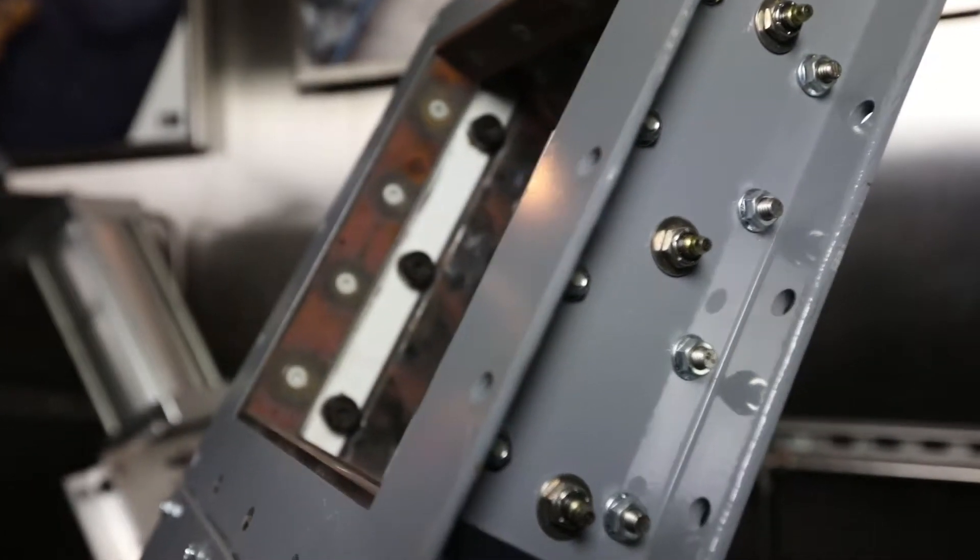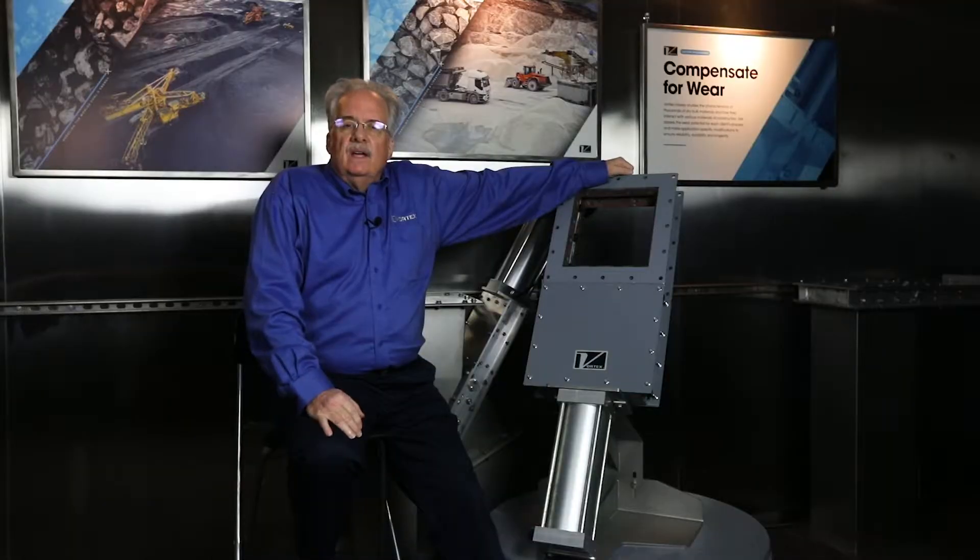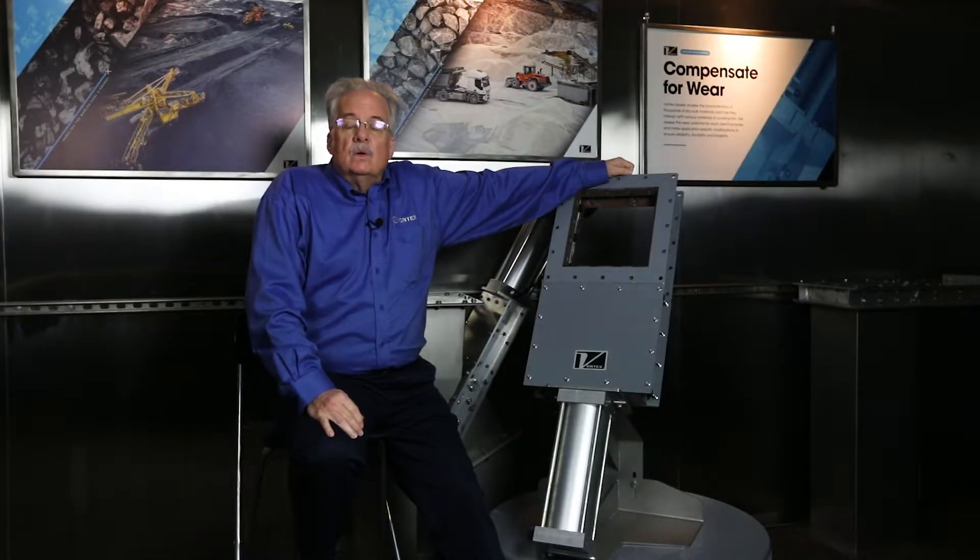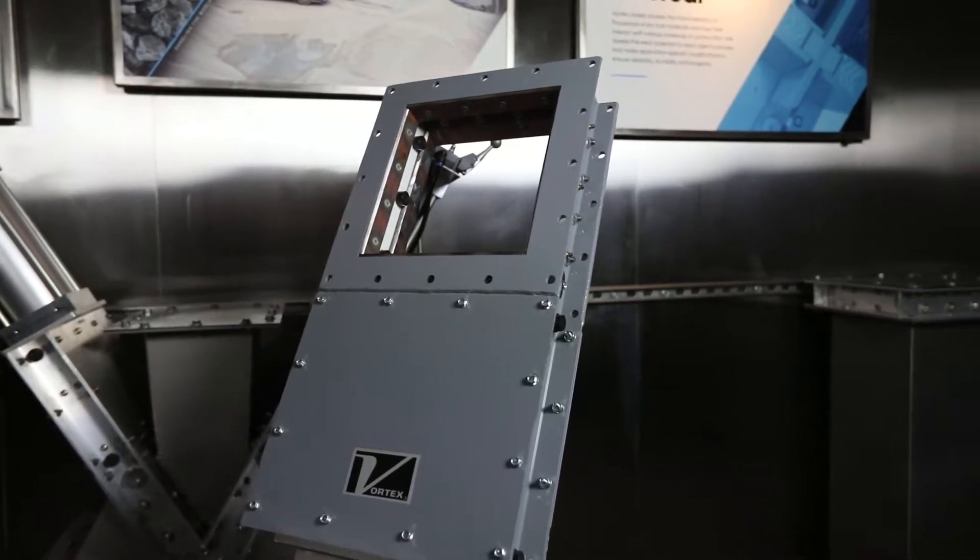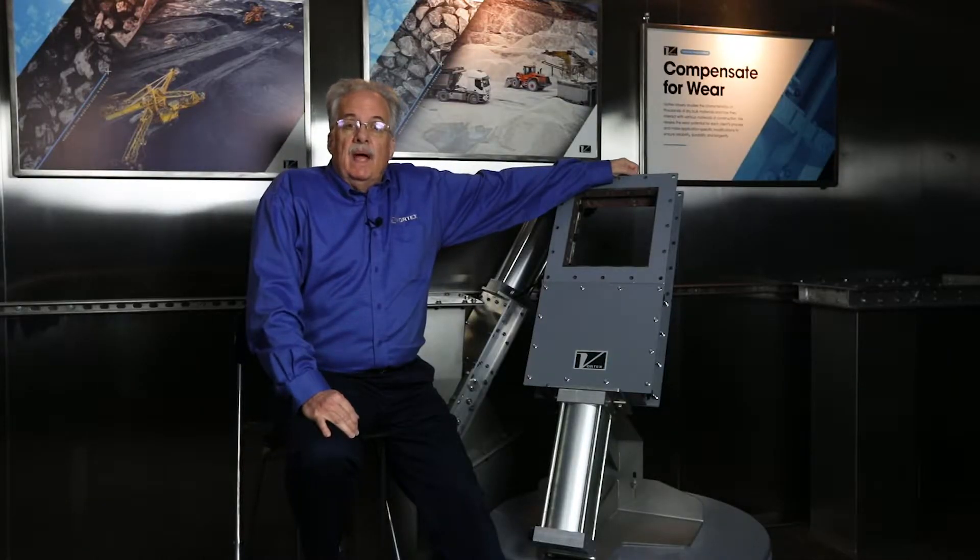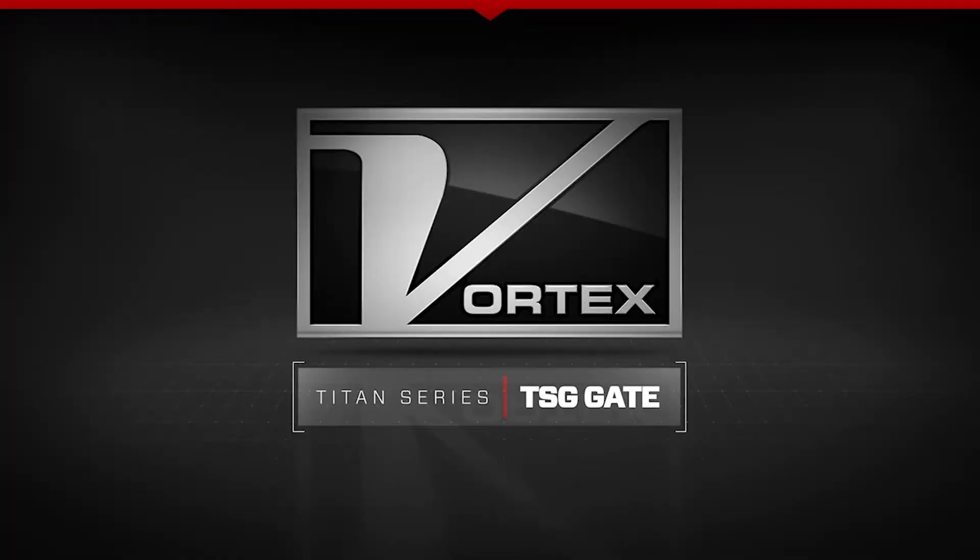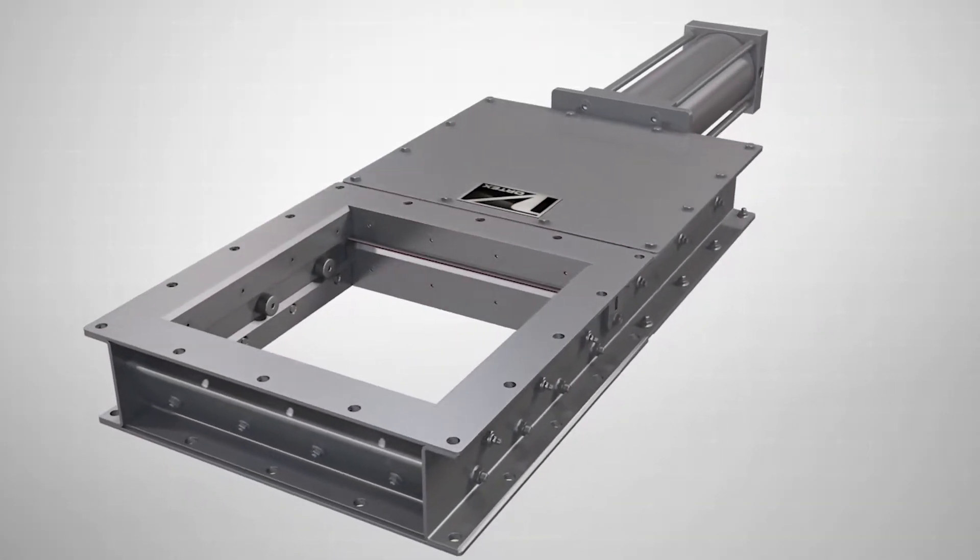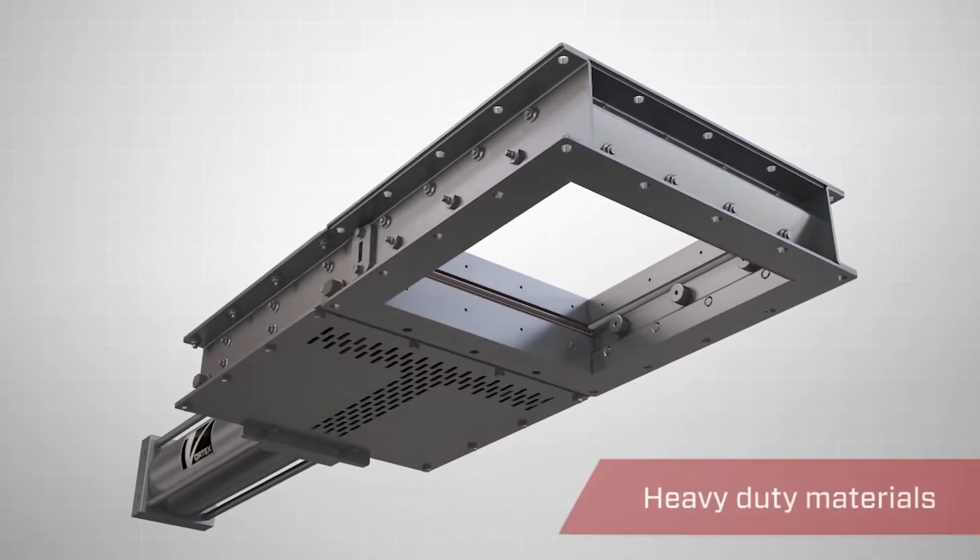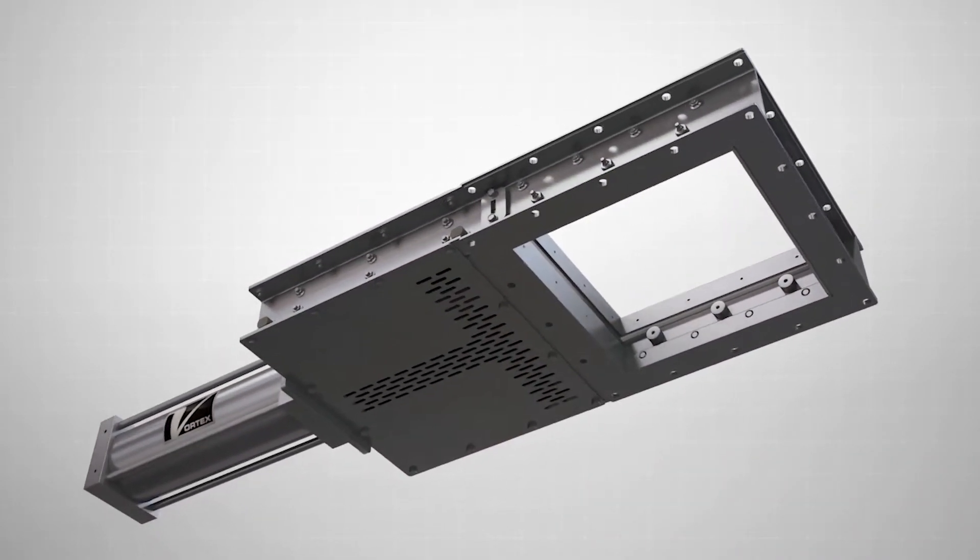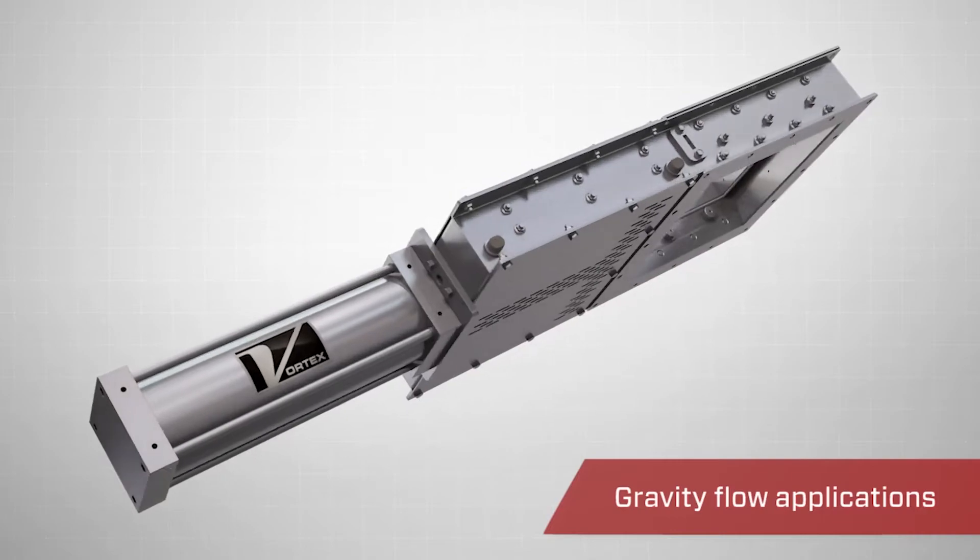It handles applications where the material conveyed is abrasive and can cause wear to equipment. The Vortex Titan Slidegate was designed for very extreme applications. The Vortex Titan Series TSG Gate is perfect for the most demanding applications when handling heavy duty abrasive materials and gravity flow applications.